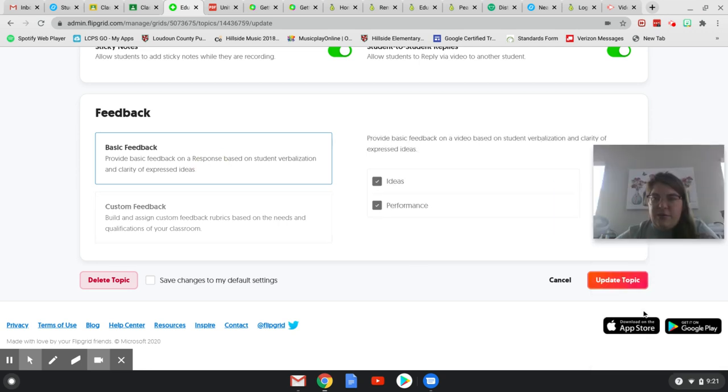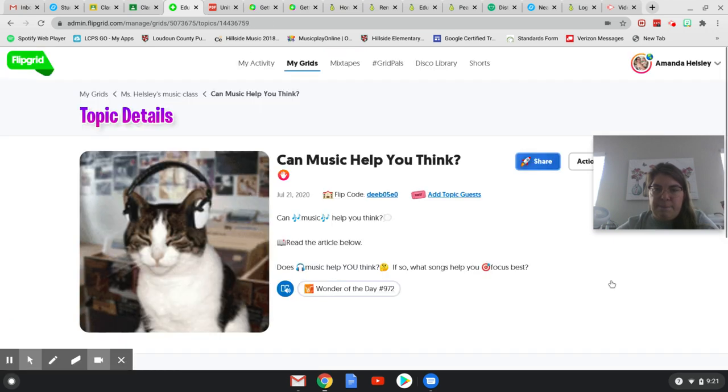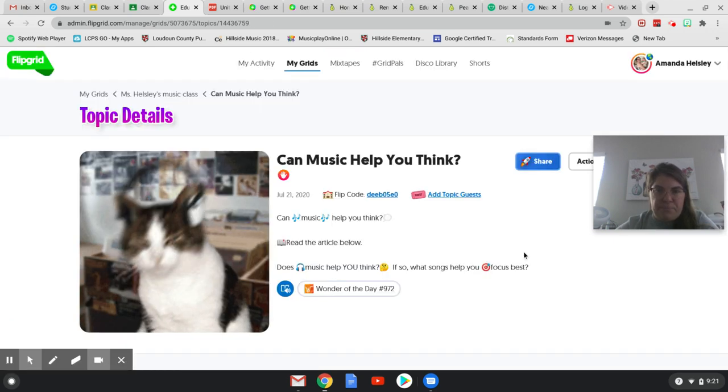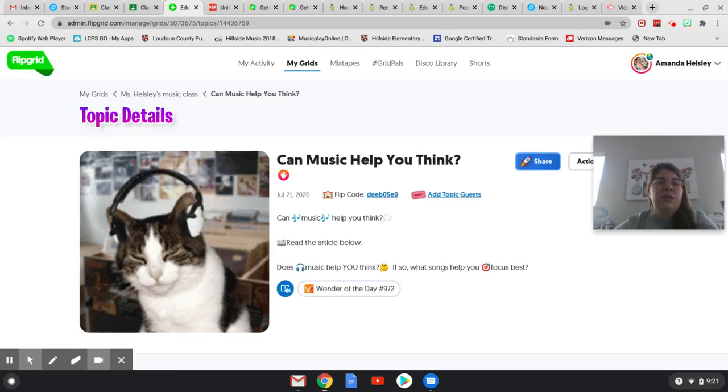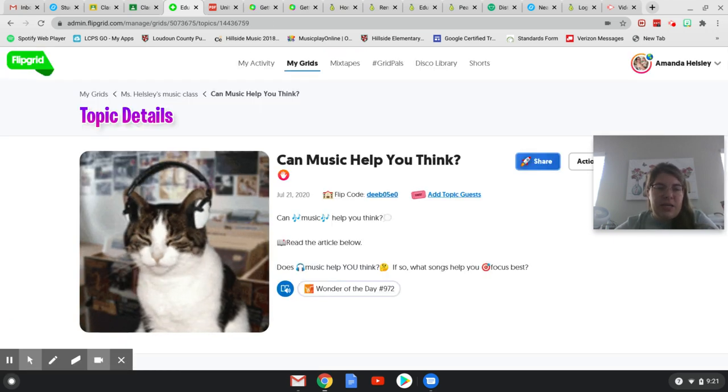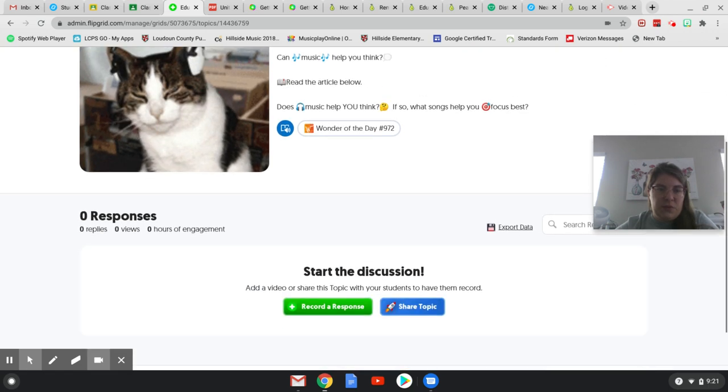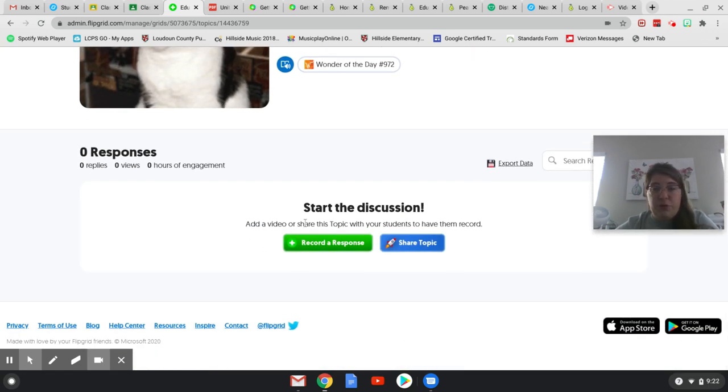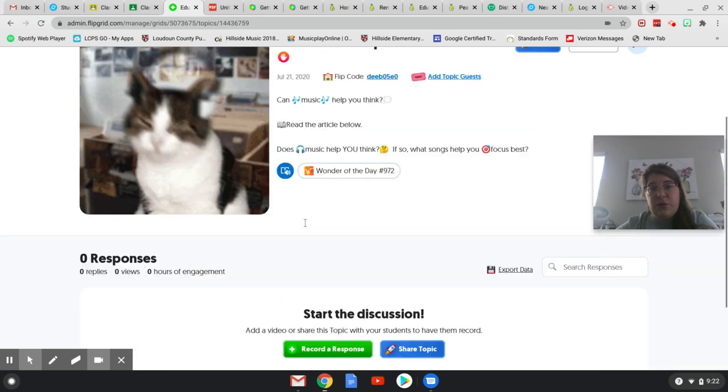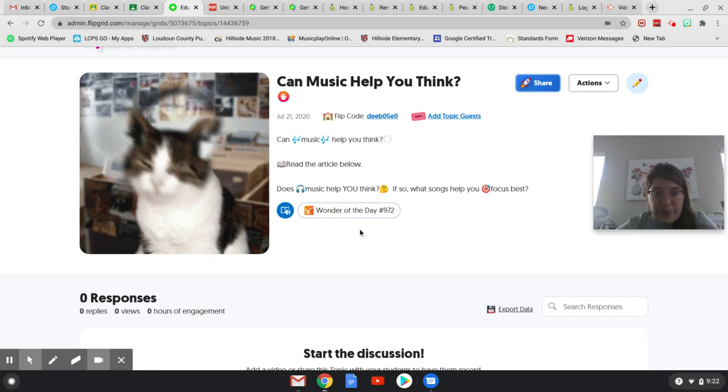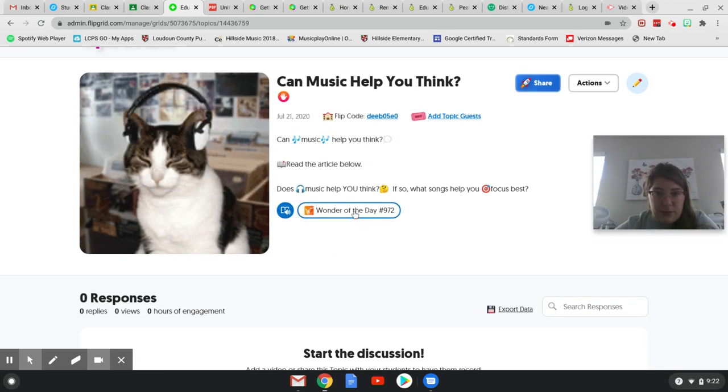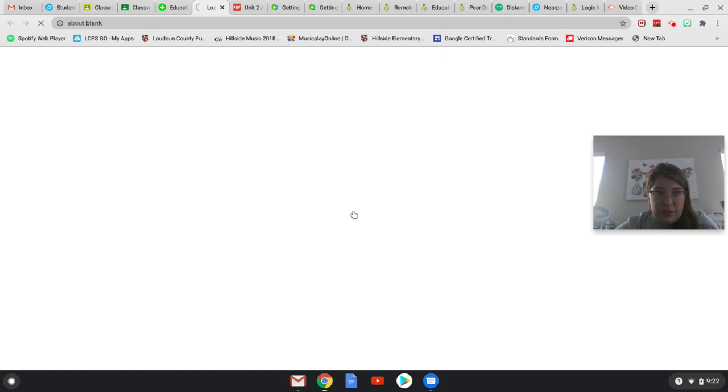I'll move my head. Now I'm going to hit update topic. And now my topic is populated in my grid for Miss Helsley's music class. And it's ready for kids to record responses. So all they have to do is click this wonder of the day.